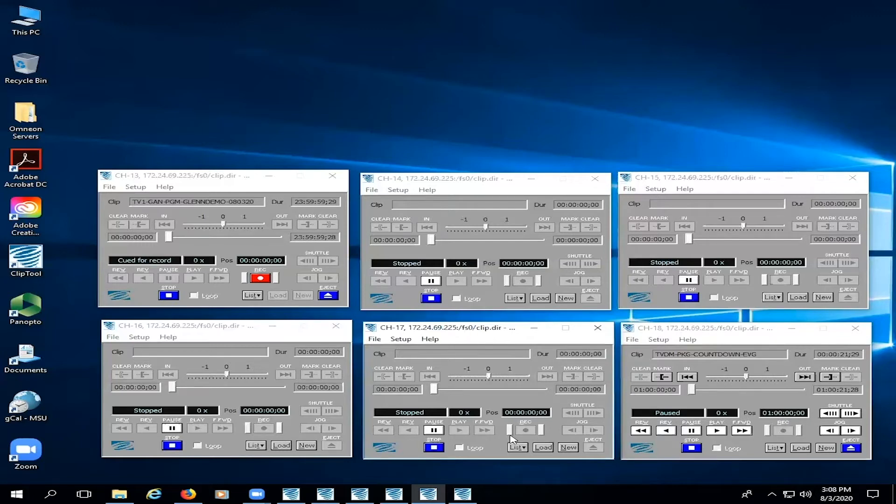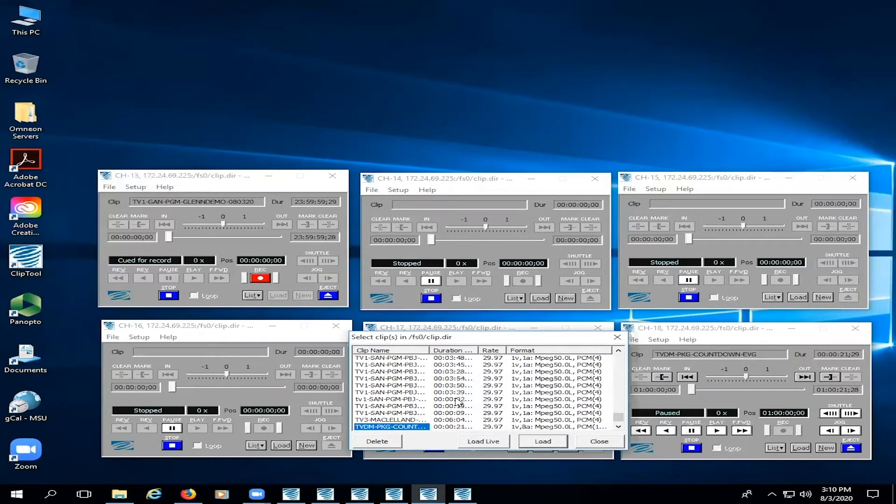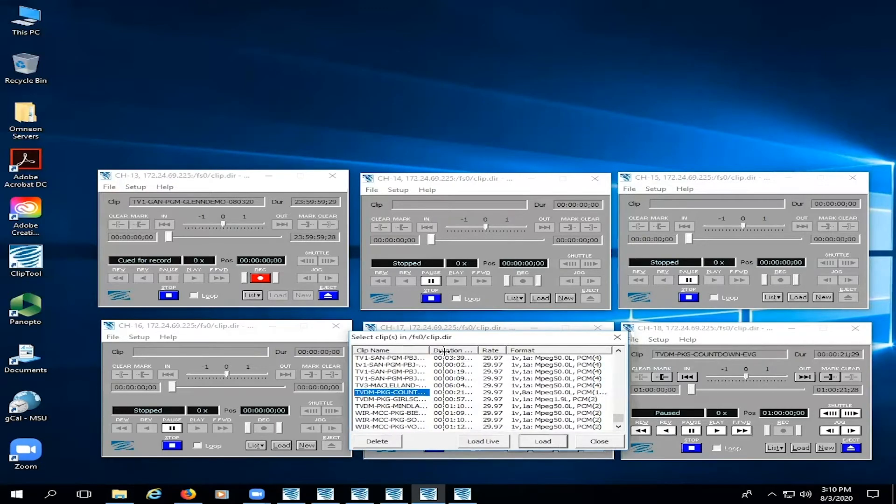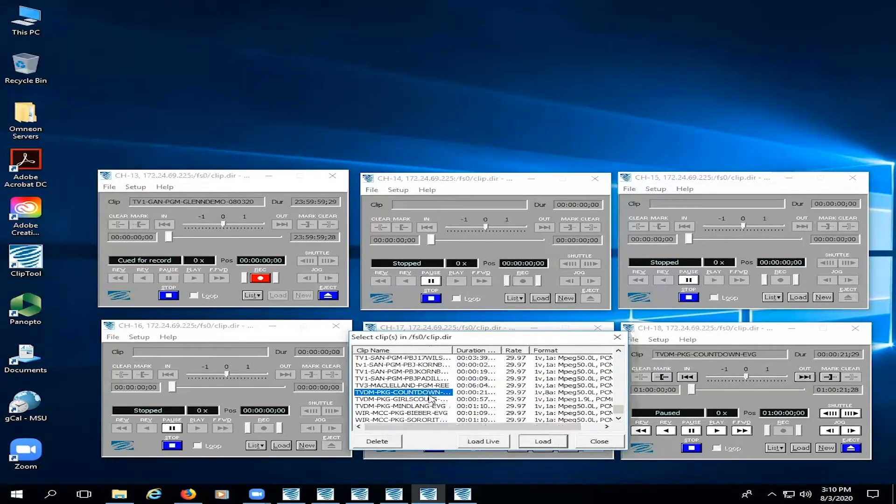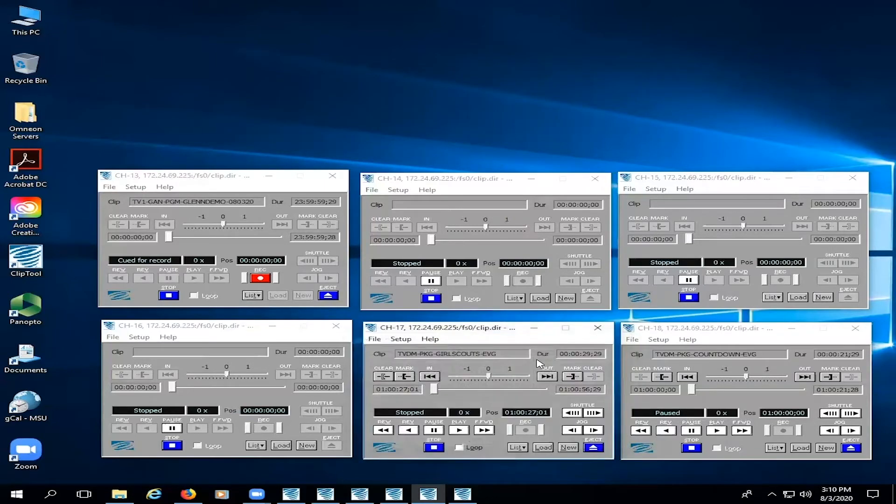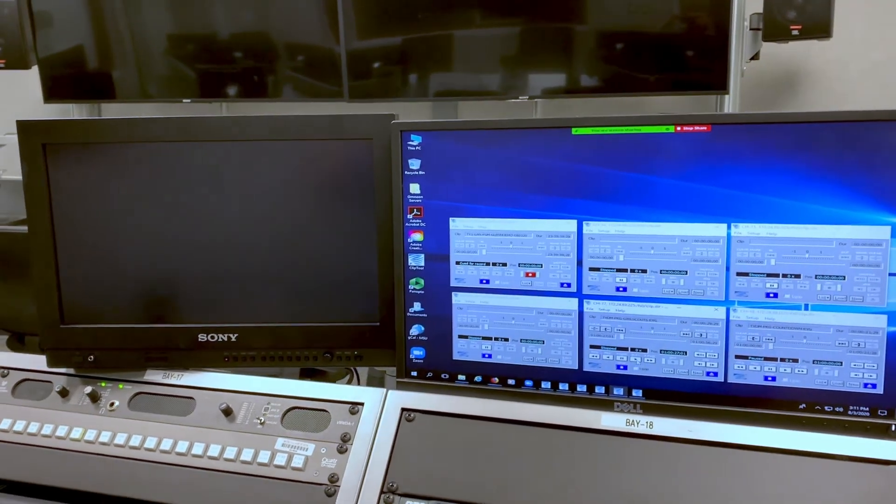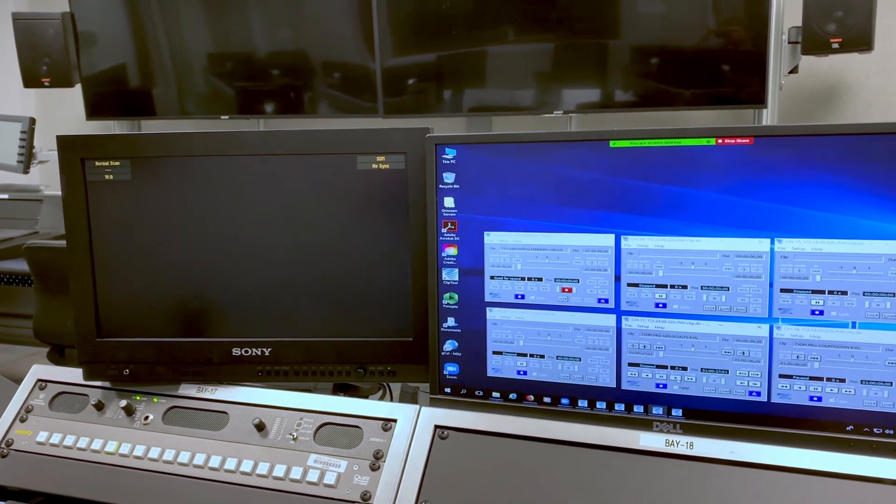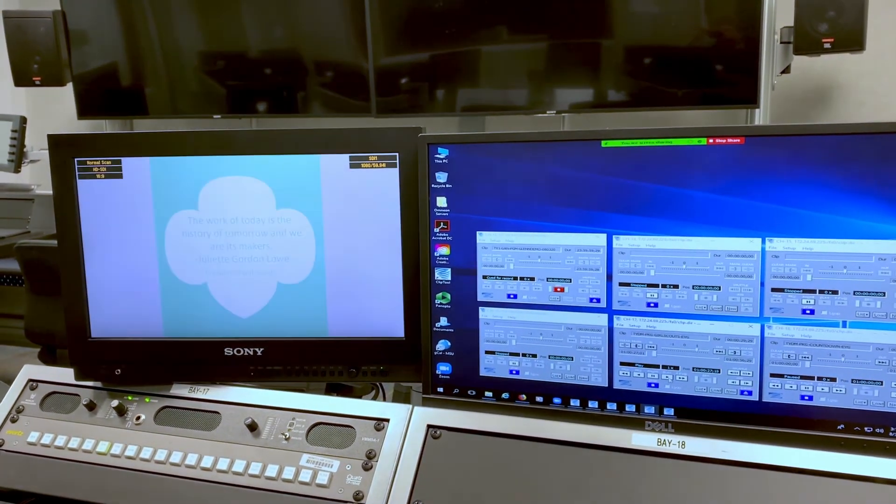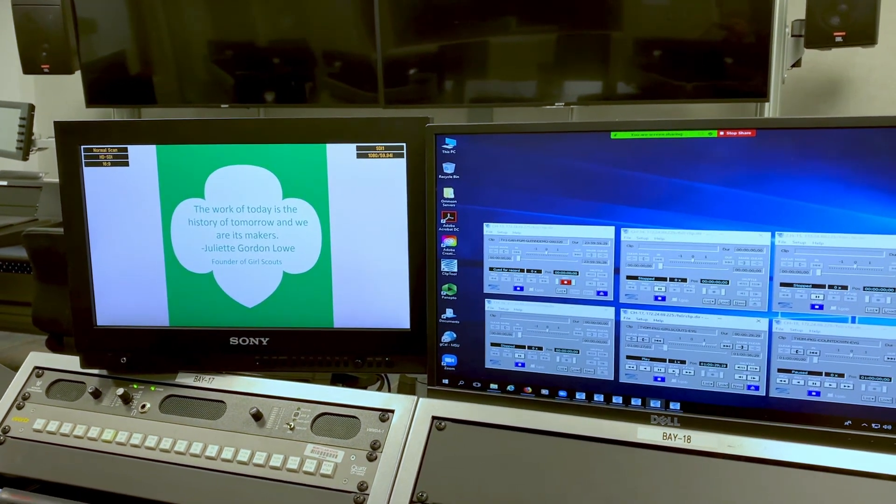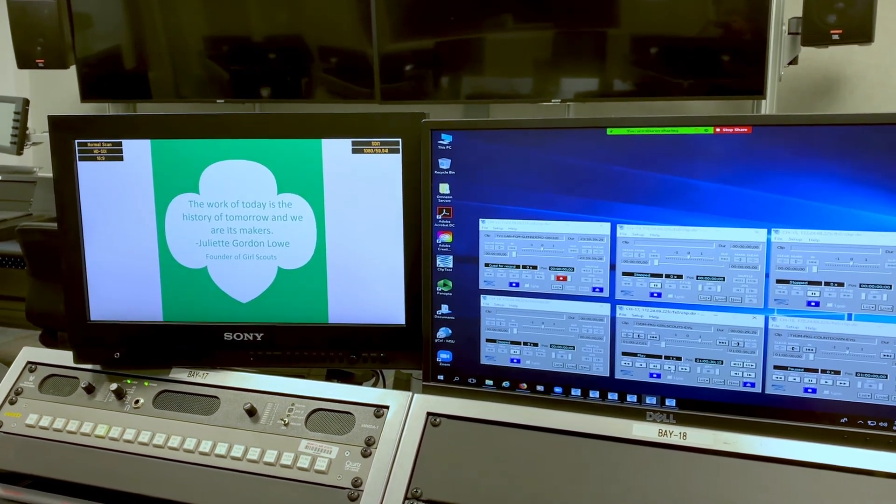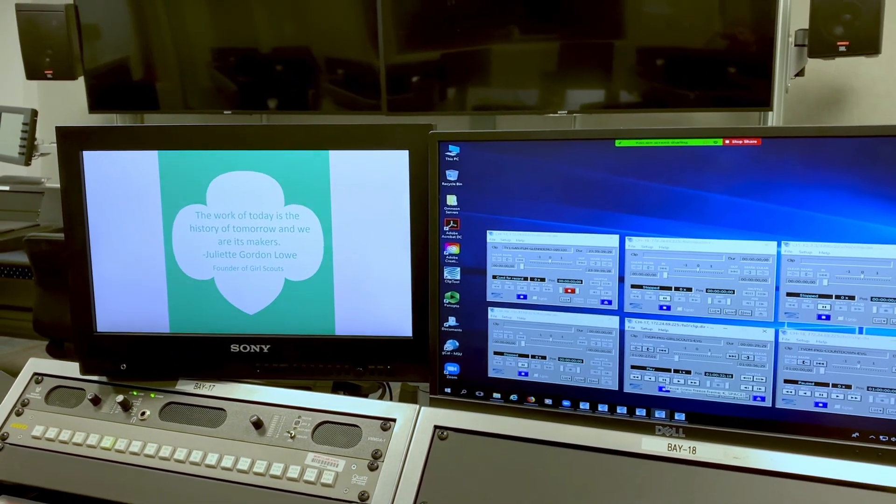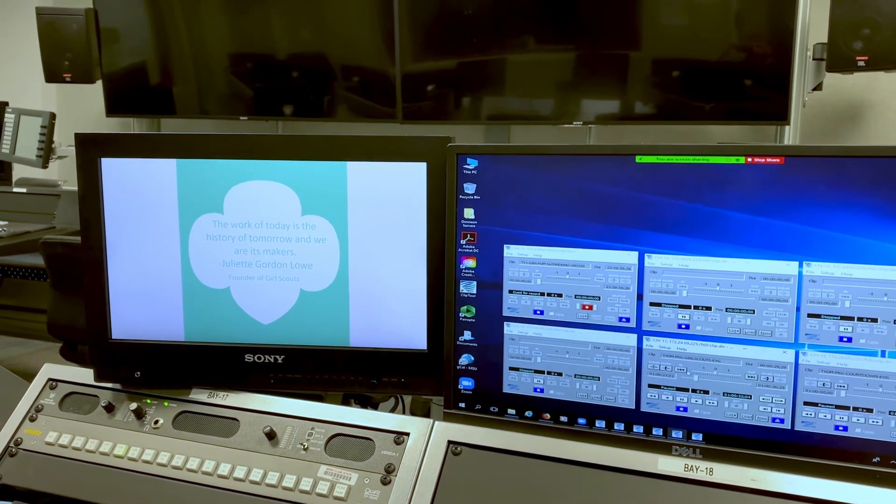For this we're going to look for a PSA by the Girl Scouts. Go to load on channel 17 and look for tvdm-package-girlscouts-evg. There's the file there. We hit load, it says it's loaded, and then we hit close. Now let's take a look at this PSA. We hit play. There it is. It fades right up on the opening graphic. So this is already a queued up clip and I want to show you how to queue one up.